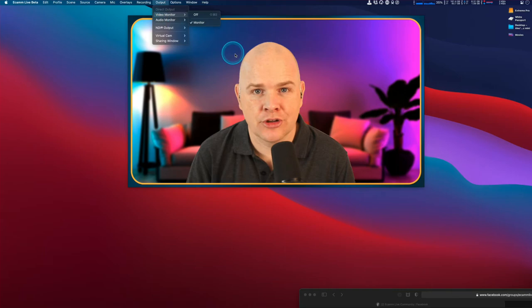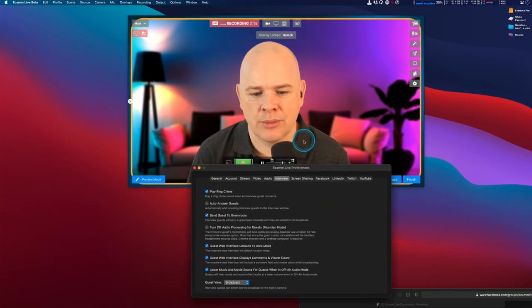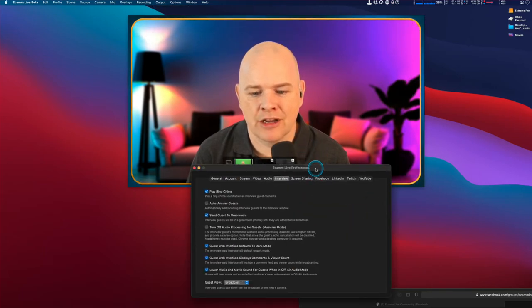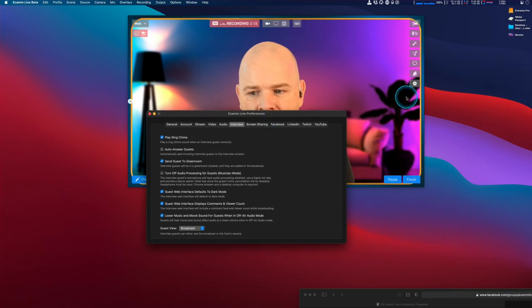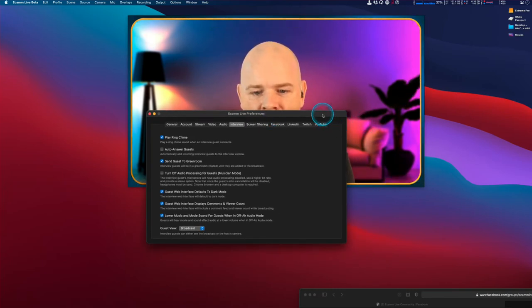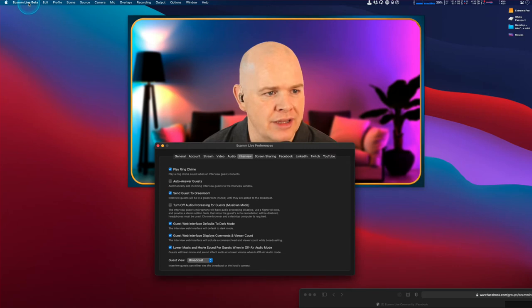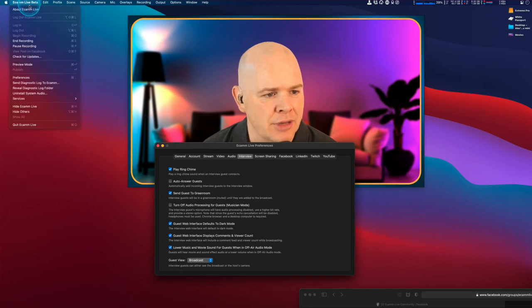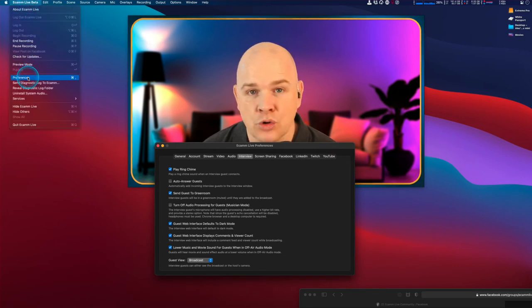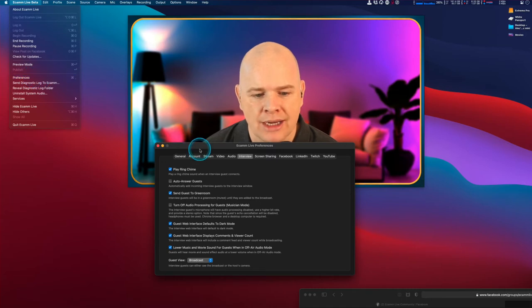Another option you may want to look at is the preferences. I'll come into the Ecamm Live preferences by clicking this little cogwheel on this side, or by going into the Ecamm Live menu and selecting preferences, or using the keyboard shortcut Command-comma.